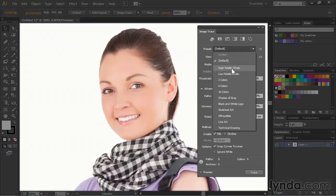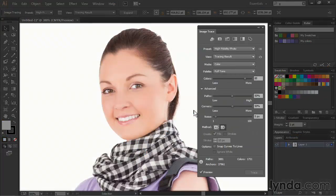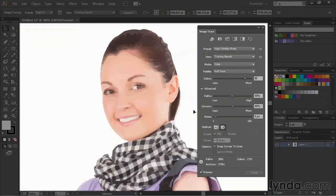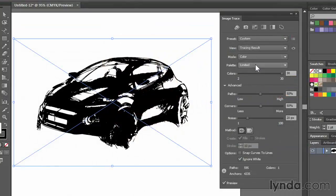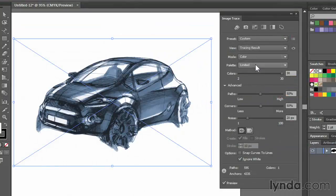I'll also be walking you through working with bitmap images in Illustrator as well, and I'll go through my personal workflow for tracing both photos and line art using the image trace panel.